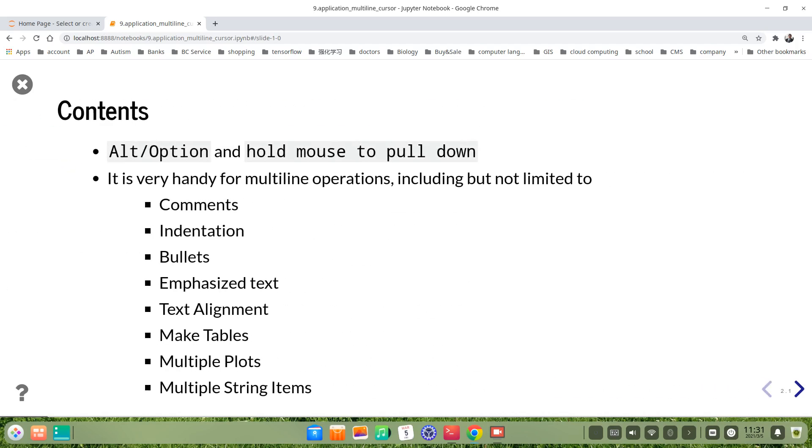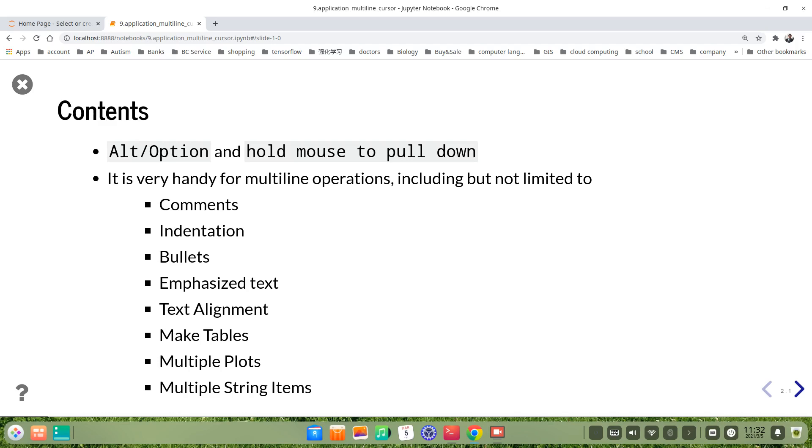As we know, there's alt option and hold mouse to pull down to form a multiline cursor. Using this multiline cursor is very helpful for us to make multiline operations, including but not limited to comments, indentations, bullets, emphasized text, text alignment, make tables, multiple plots, and multiple string items, and so on.